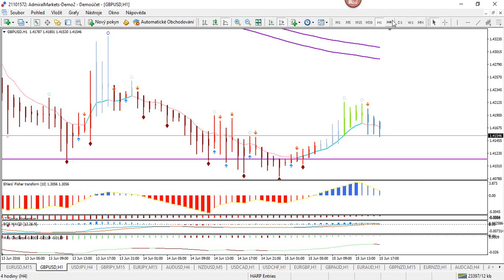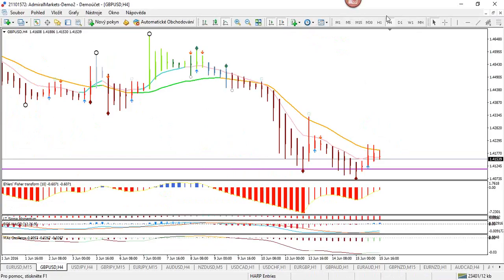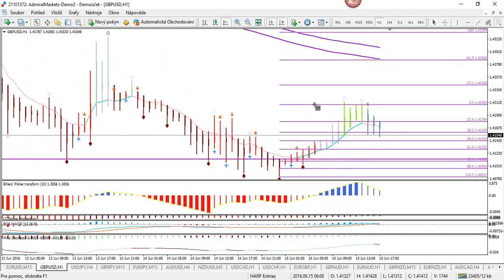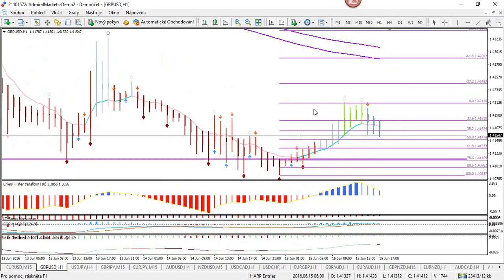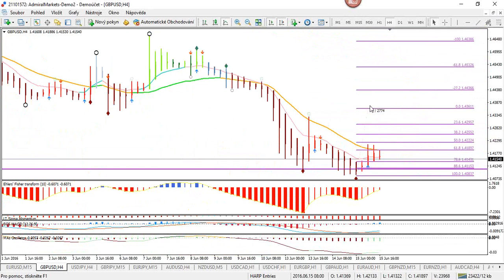As soon as the four-hour retracement is completed — and it will probably make a bit of a higher correction, I would assume, to the minus 61.8 Fibonacci target around 1.4290 — somewhere around there could be the end of that retracement on the four-hour chart.